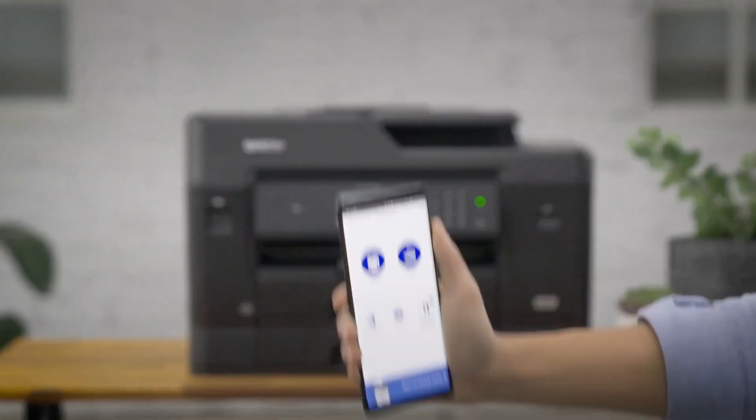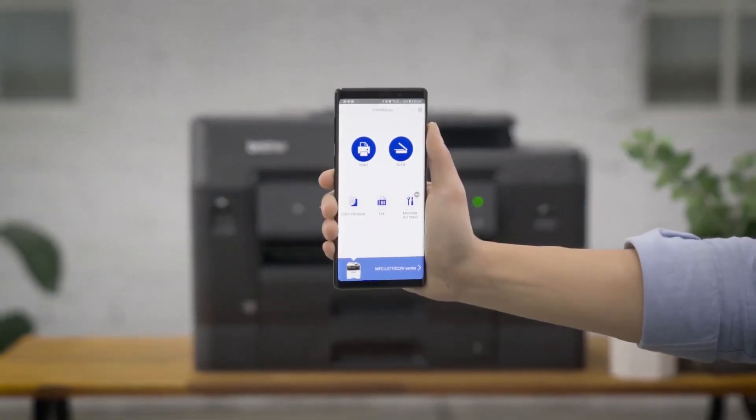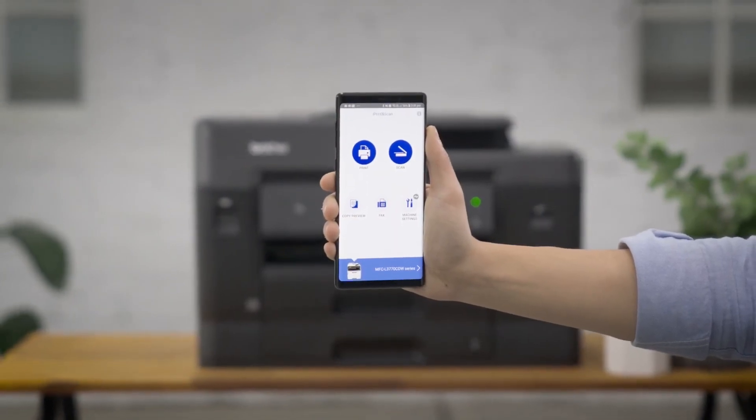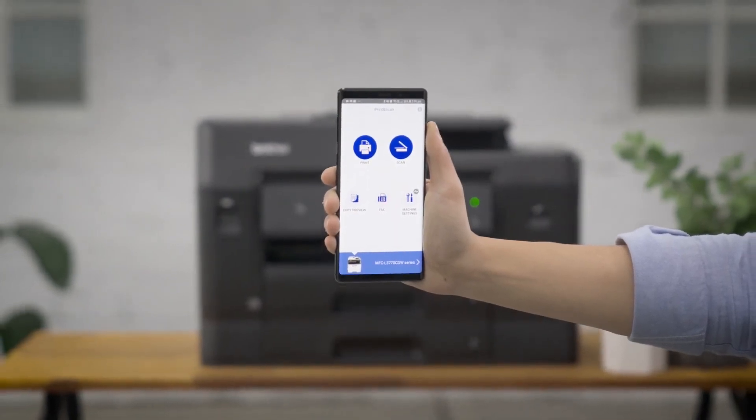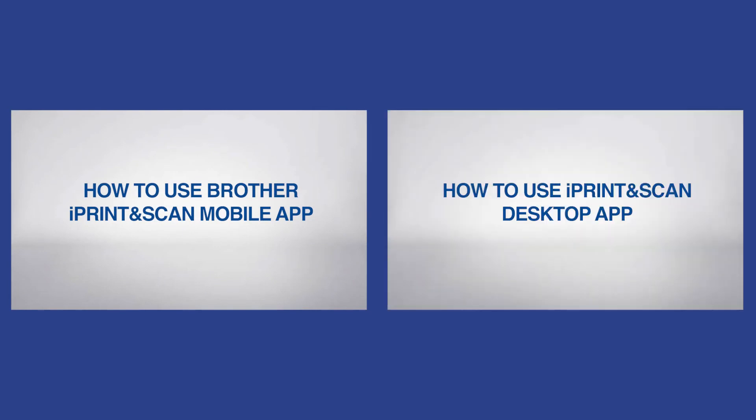For your mobile device you can install the free Brother iPrint and Scan app. For more information please watch the video titled How to use Brother iPrint and Scan mobile app or desktop app.